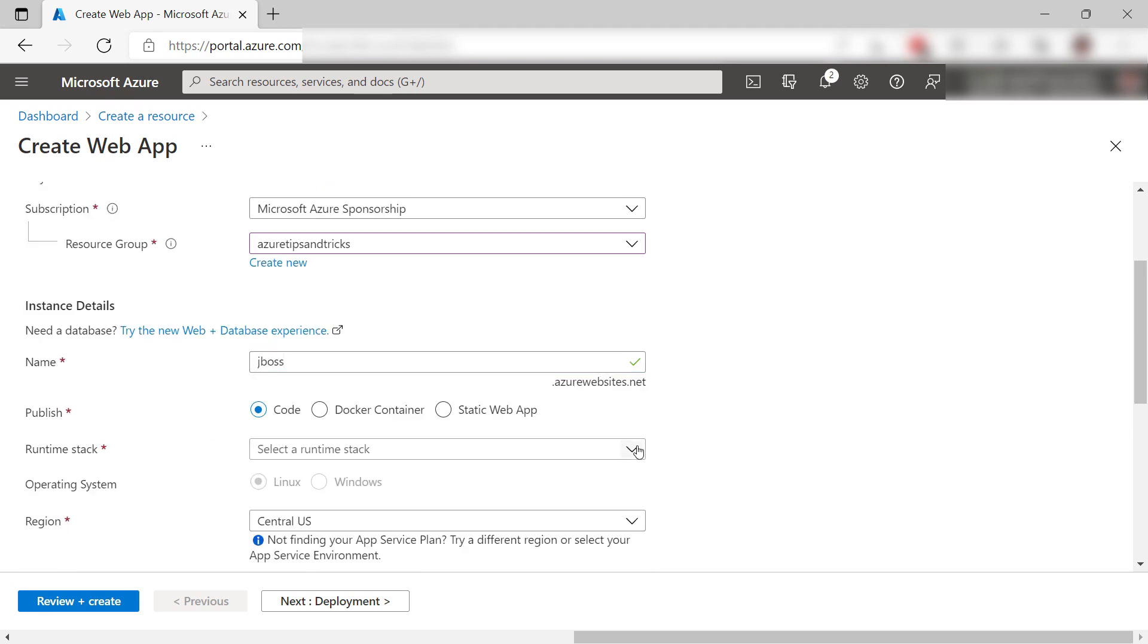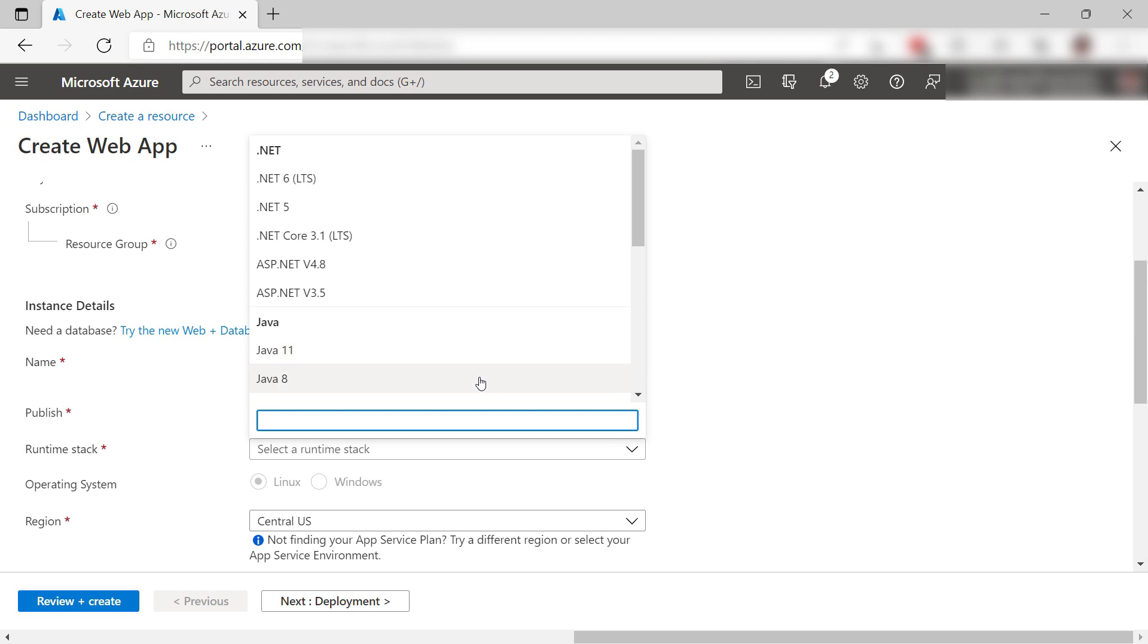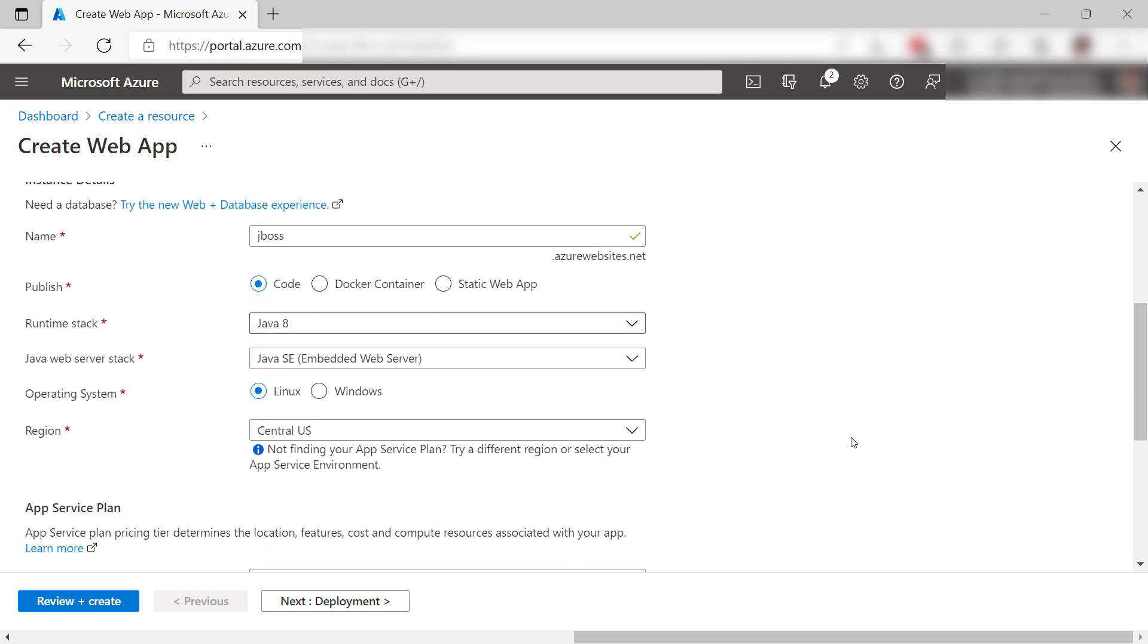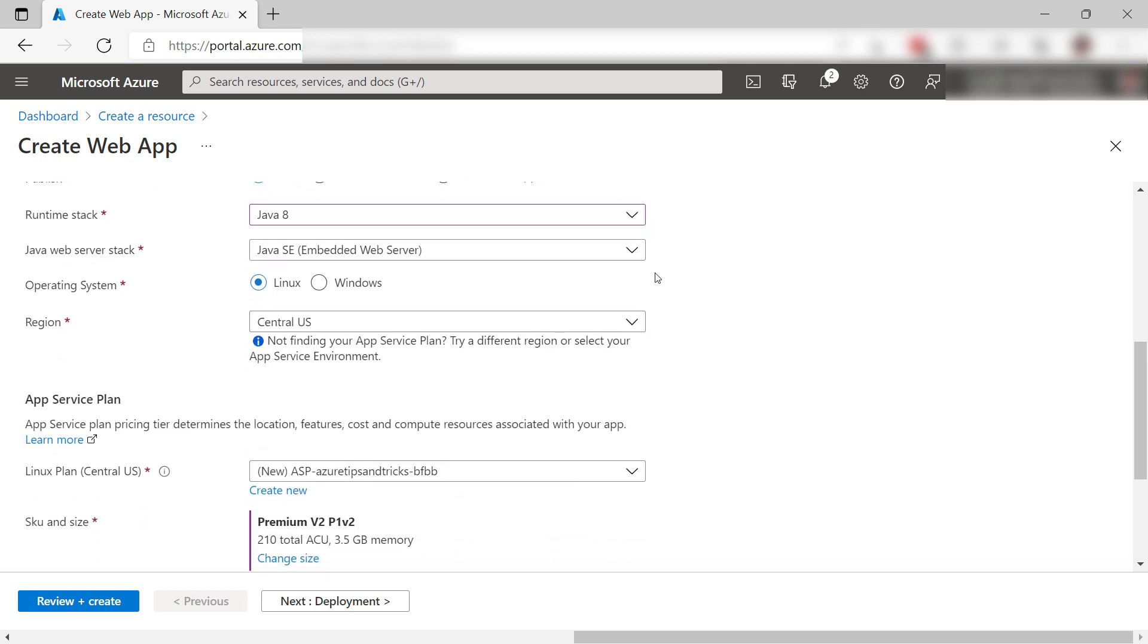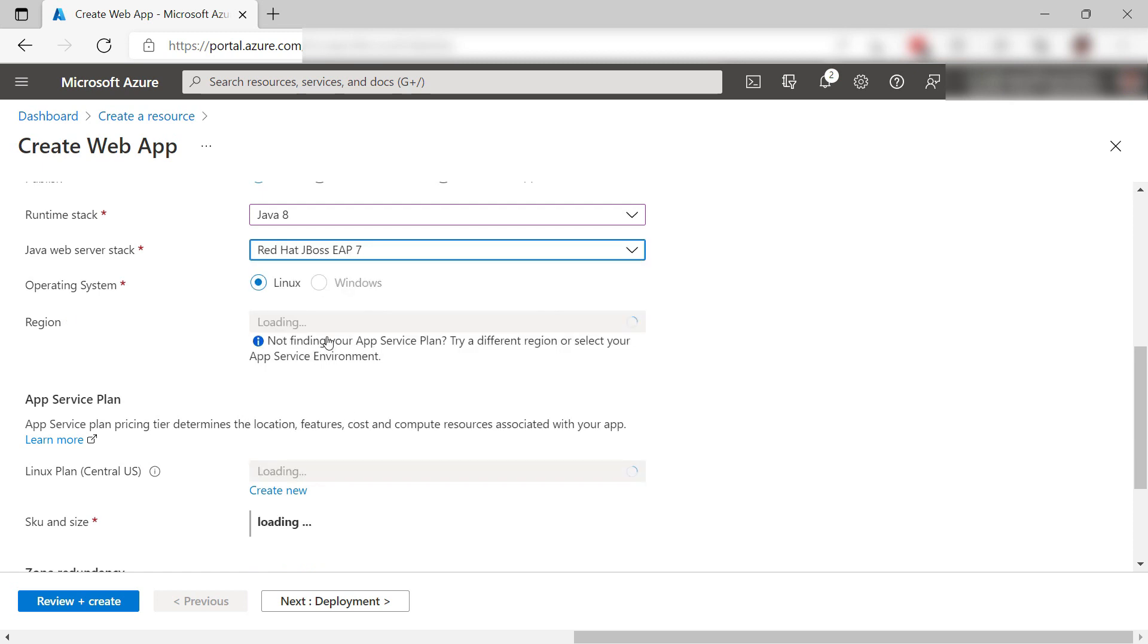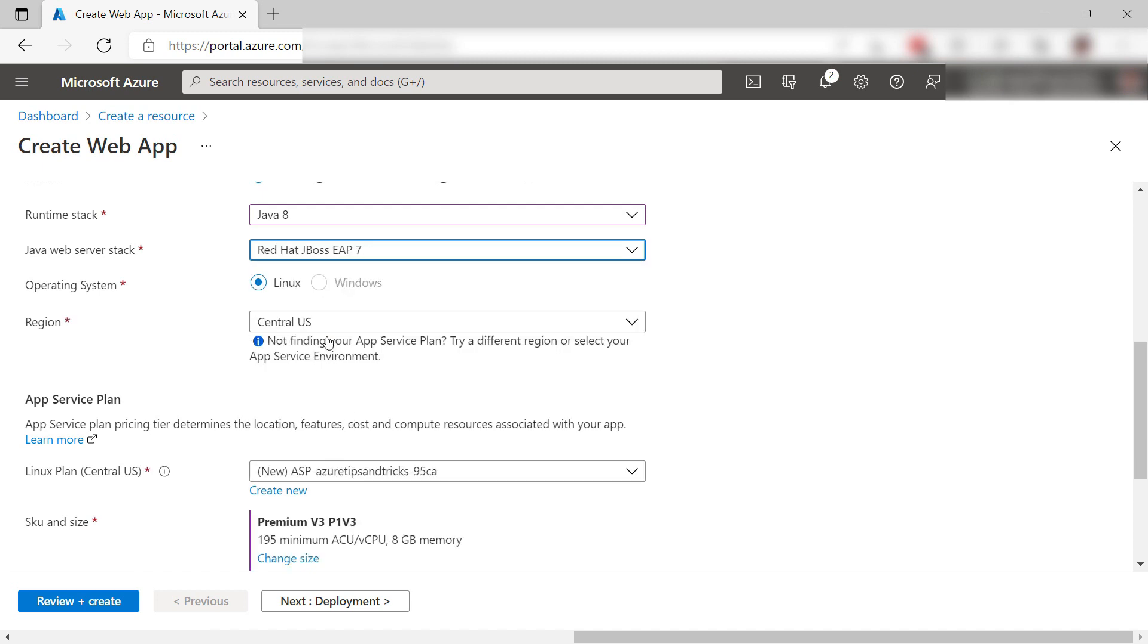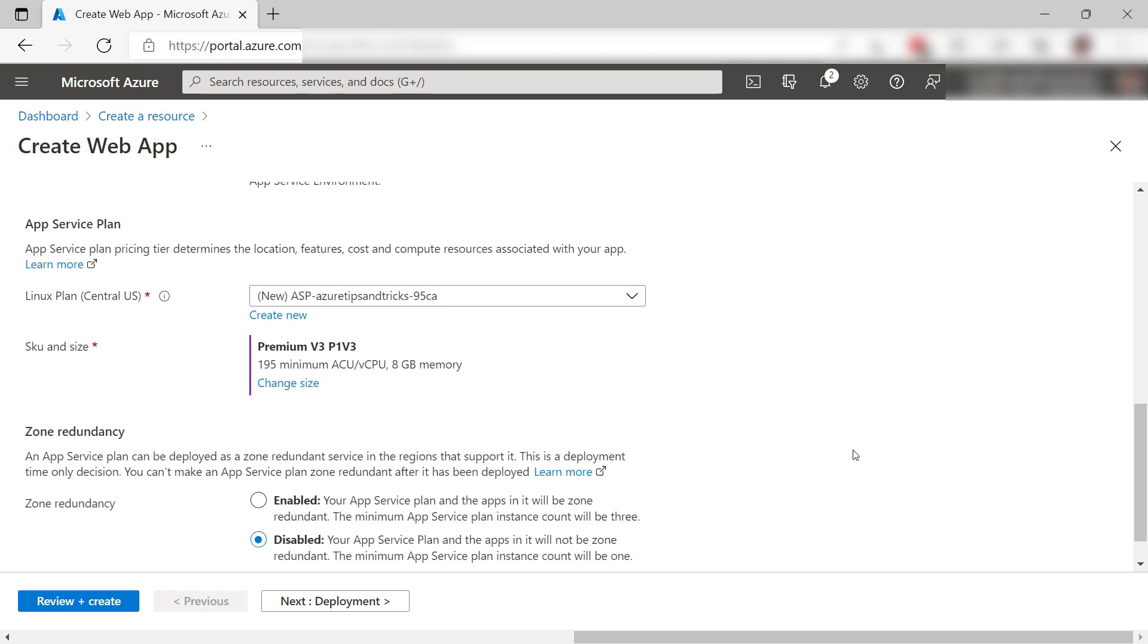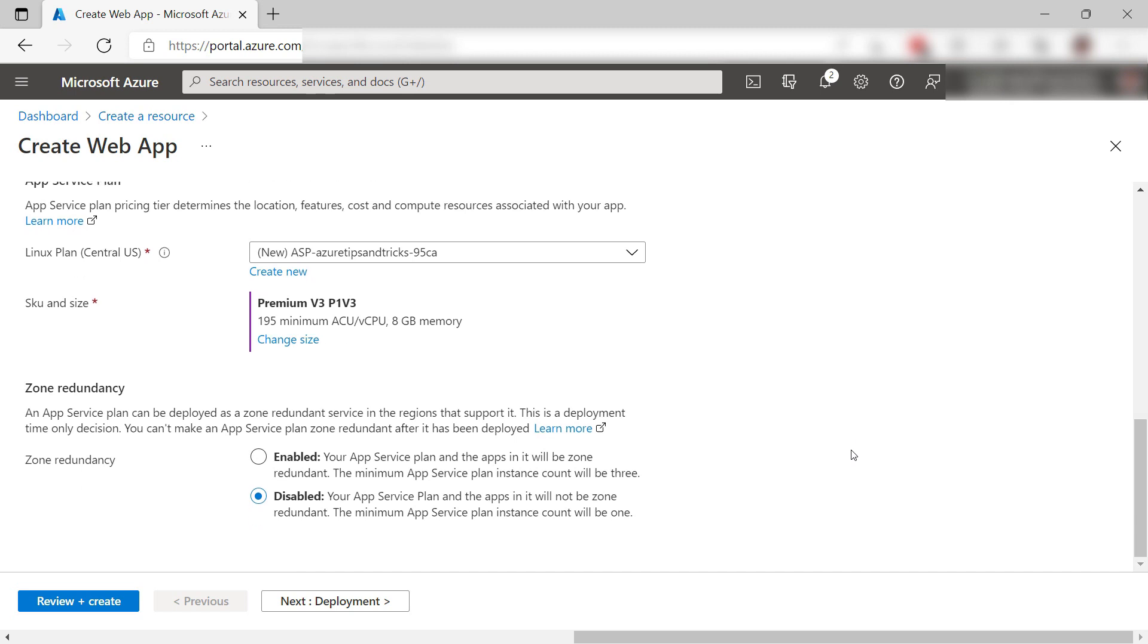Now for the runtime, I will use Java 8. The web app will run JBoss EAP as the web server stack. JBoss is a comprehensive platform and will run a Java EE app on it.